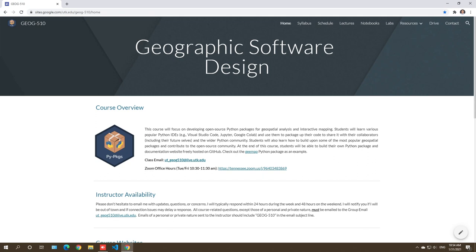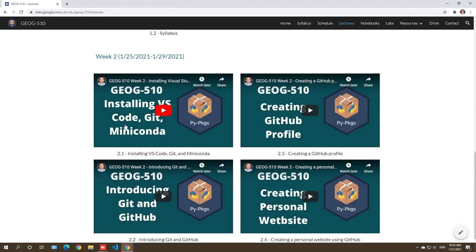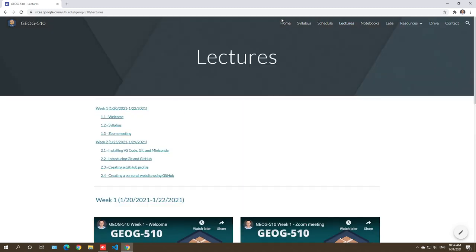In this video, I'm going to show you how to use Conda. In the previous video, I already showed you how to install Miniconda, and so today we're going to talk about how to use it. Let's get started.